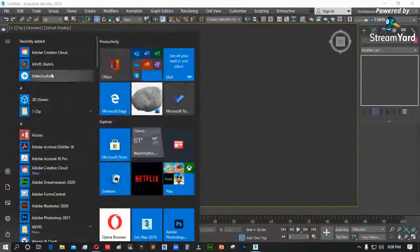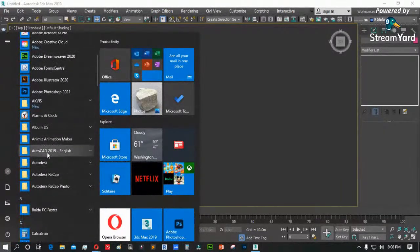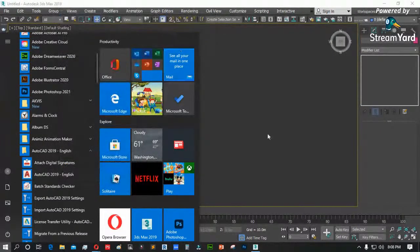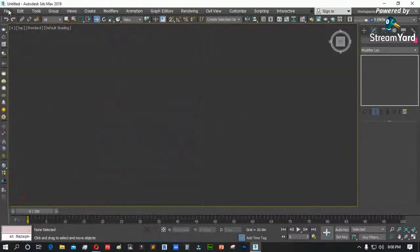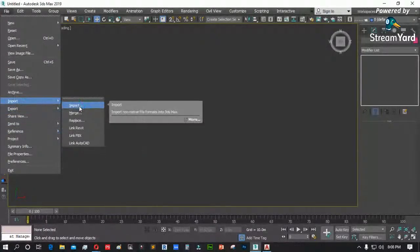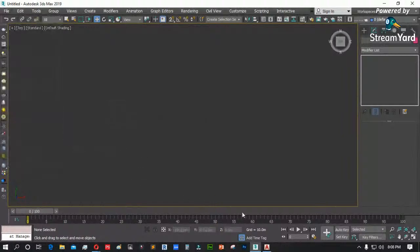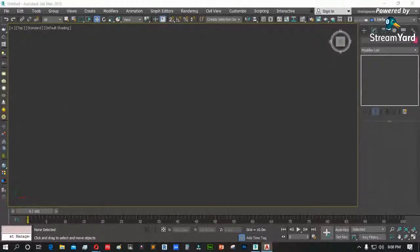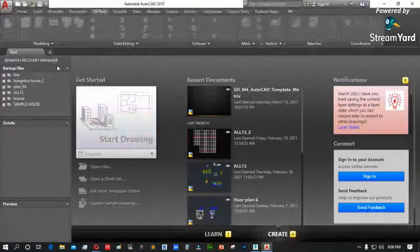Sa Manage Link, kapag naglink po natin ang file, makikita ninyo dito kung anong file ang pwede ninyong i-link sa 3DS Max — nadyan ang FBX, Autodesk Revit. Kung may Revit file kayo, i-link ninyo dito sa File Link. Autodesk Revit, then open. Dalawa po ang klase ng pag-merge ng file sa 3DS Max: pwede ninyong i-import o pwede ninyong i-file link. Magbubukas po tayo ng AutoCAD ngayon — gamit ko ay AutoCAD 2019.